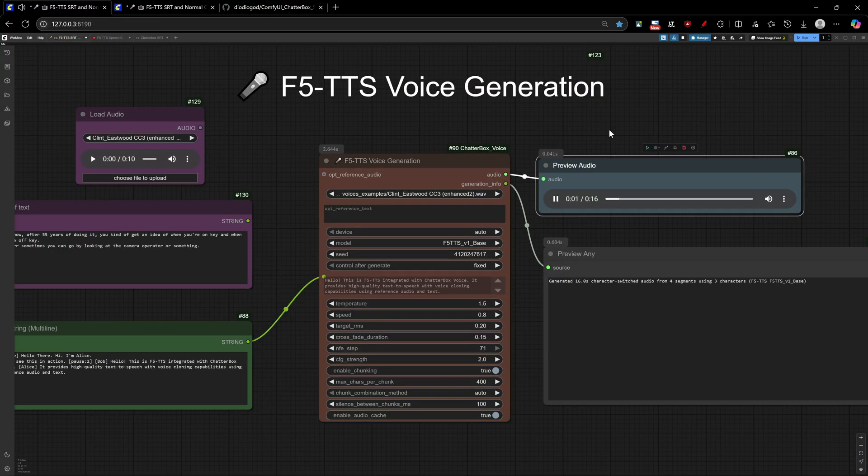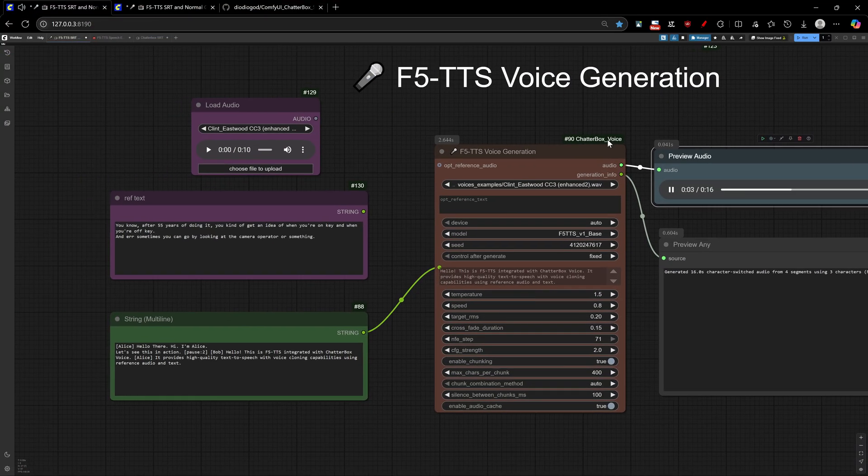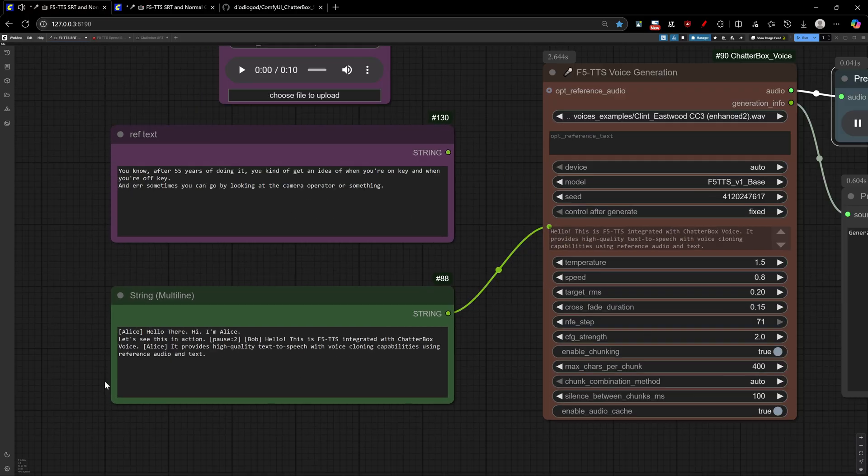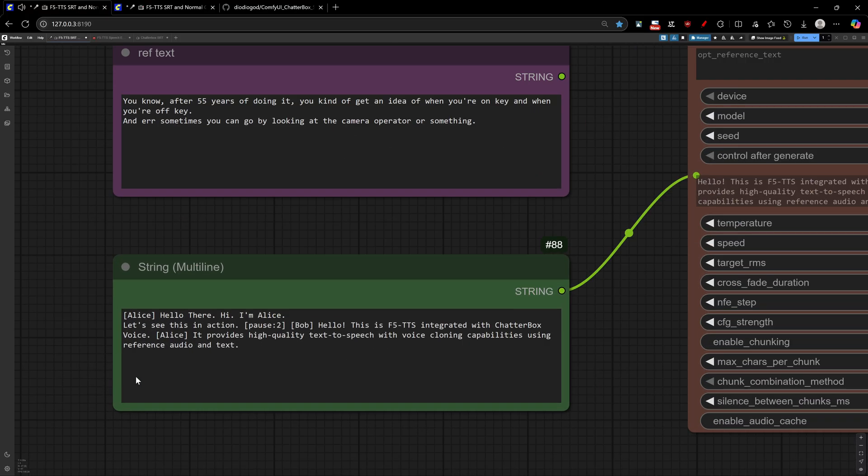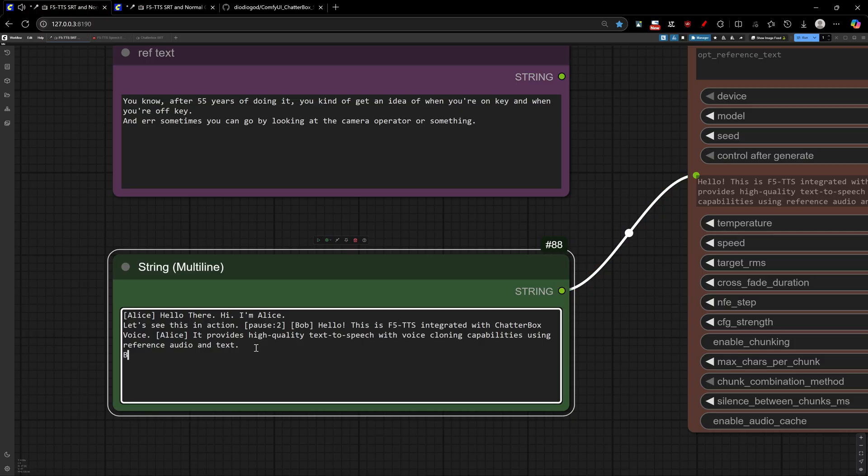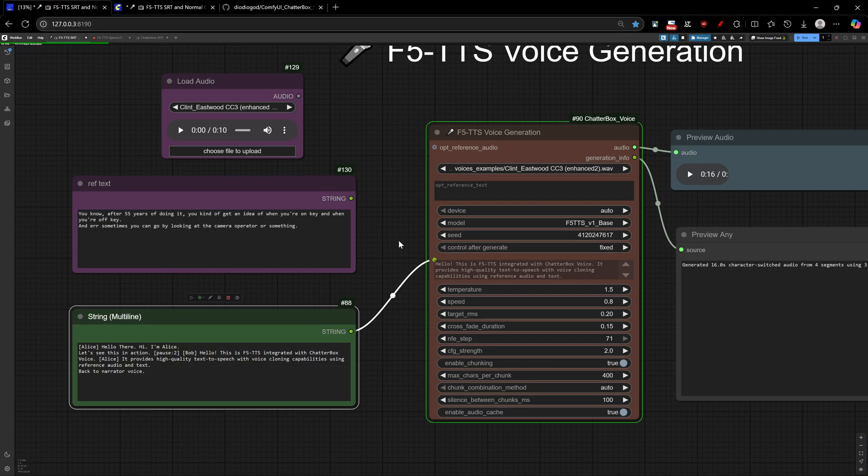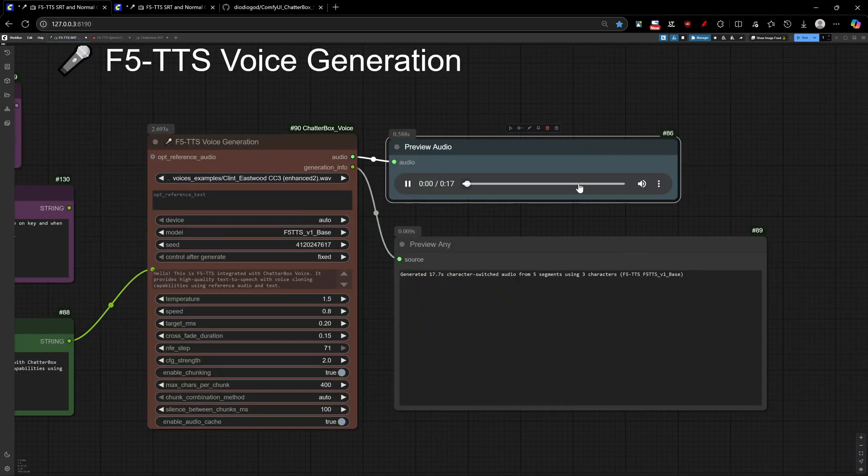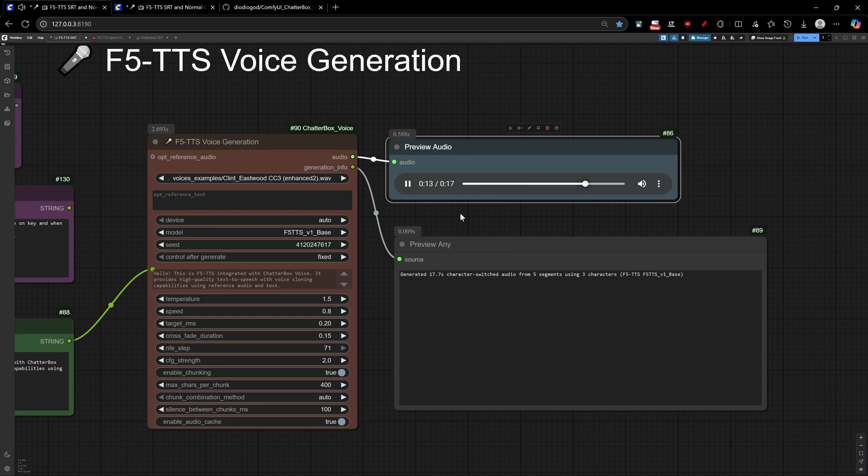Hello there, hi, I'm Alice. Let's see this in action. Hello, this is F5 TTS integrated with Chatterbox Voice. It provides high quality text to speech with voice cloning capabilities using reference audio and text. Hello, voice cloning capabilities using reference audio and text. Back to Narrator Voice.